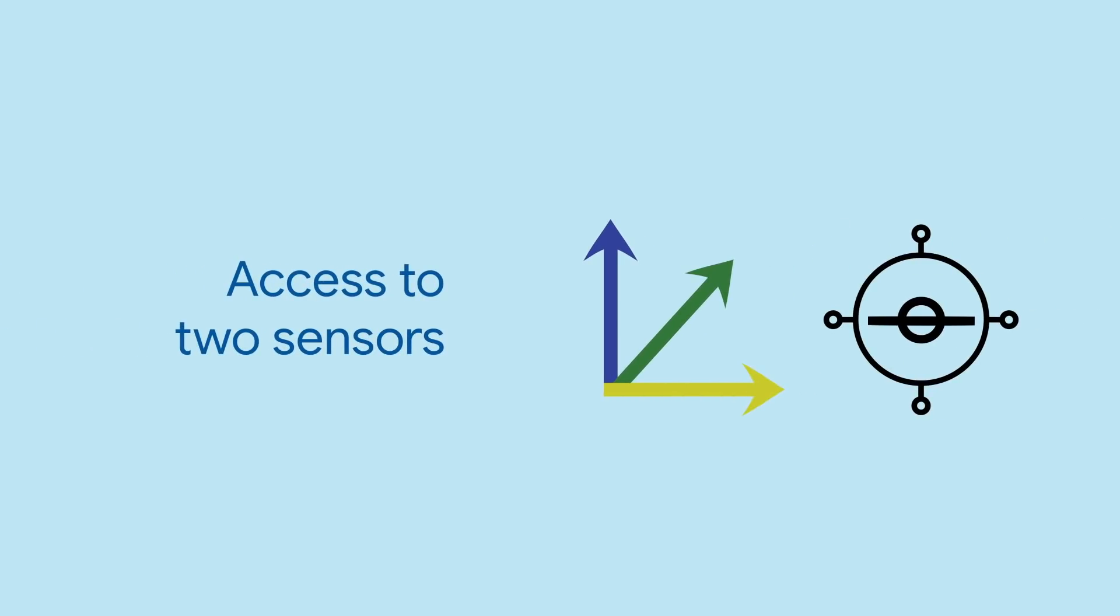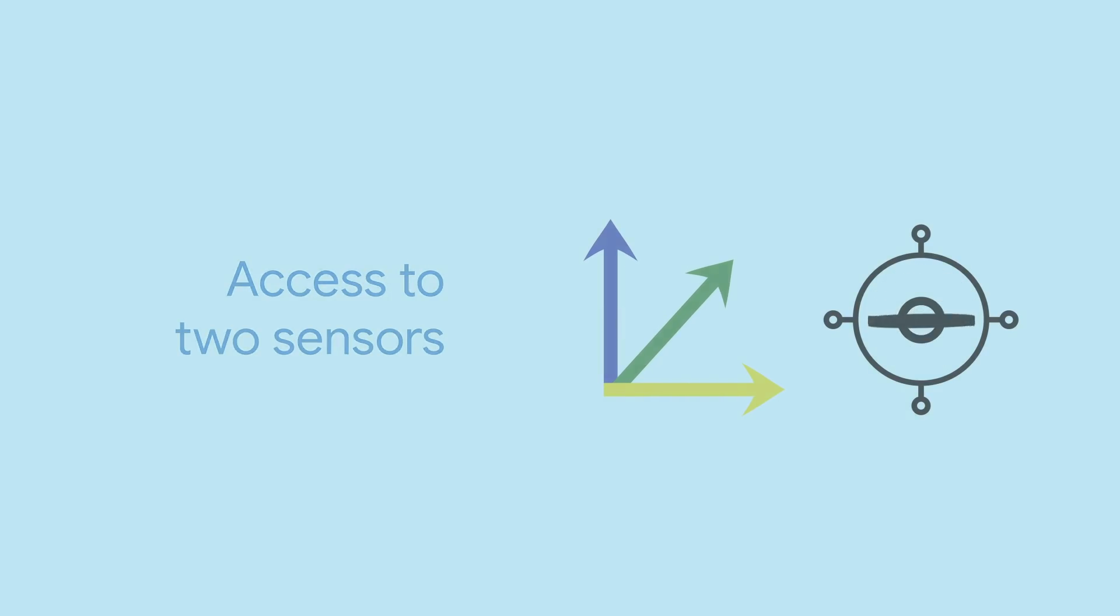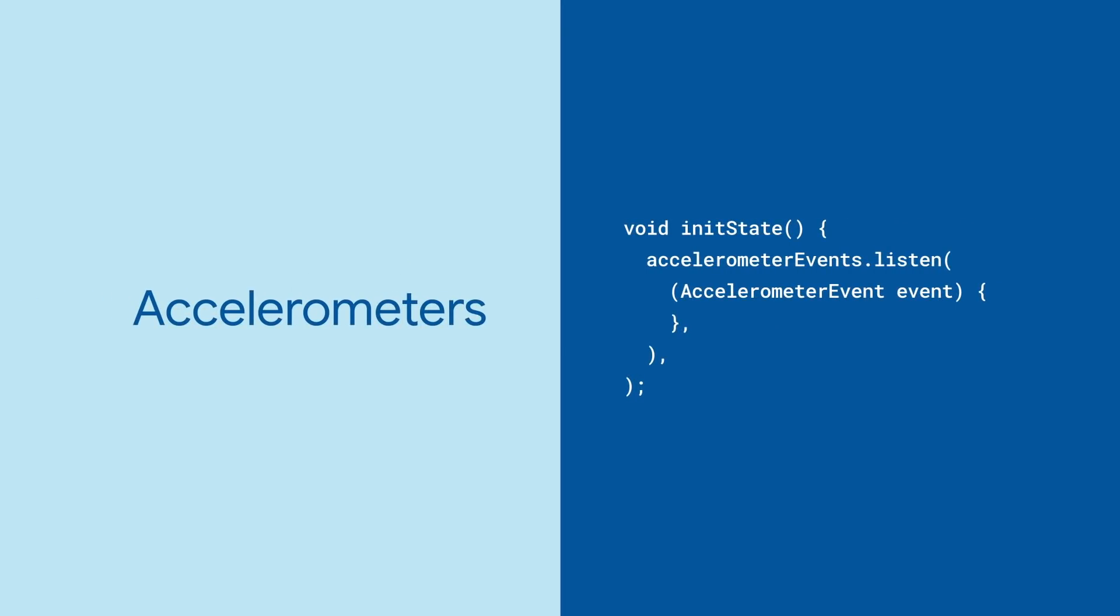This gives you access to two sensors, the accelerometer and the gyroscope. For each one, you can get a stream.